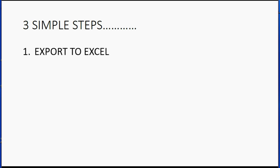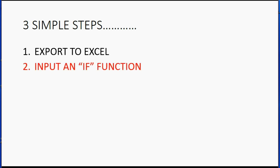Number one, export to Excel. Well, we know that only takes two seconds. The second step is easy if you simply follow it step by step. You have to put in an if function, a very simple if function.